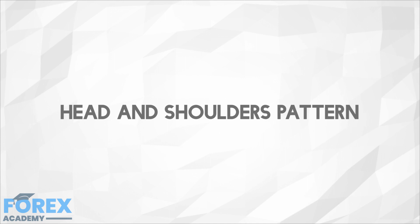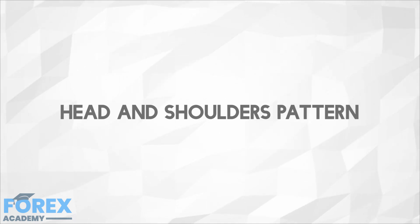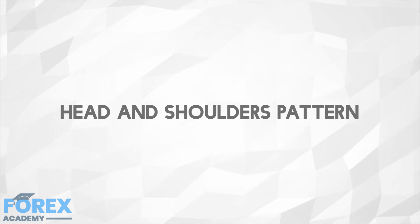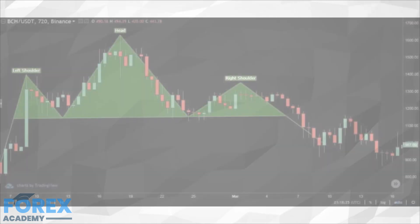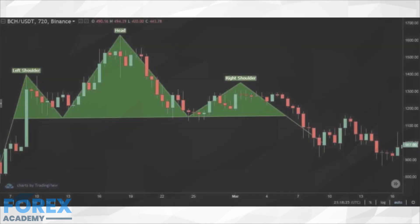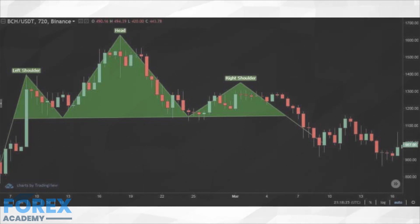The head and shoulders pattern is a price formation that, to an experienced trader, looks like a baseline with three peaks. If we spot that the middle peak is higher than the other two, which are of similar size, we can deduce that it is in fact the head and shoulders pattern.